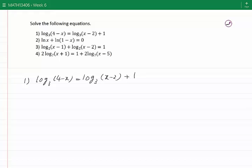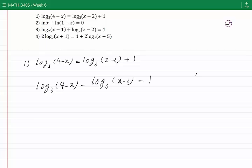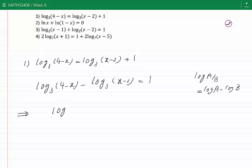I first bring all the logs to the left-hand side and all the numbers to the right-hand side. I would have log base 3 of 4 minus x, minus log base 3 of x minus 2, equal to 1. Now I'll combine the logs on the left-hand side using the properties of log. We know that log of a over b is equal to log a minus log b for positive a and b. Therefore, the left-hand side can be written as log base 3 of (4 minus x) divided by (x minus 2), equal to 1.